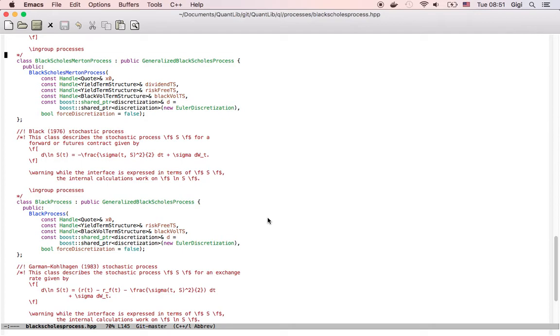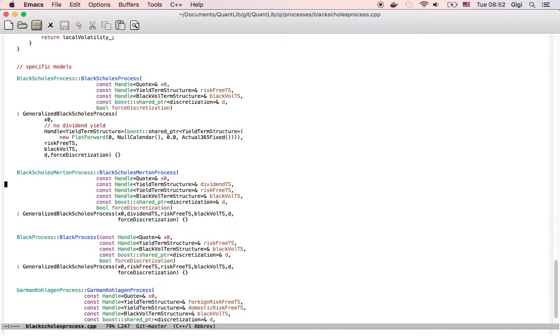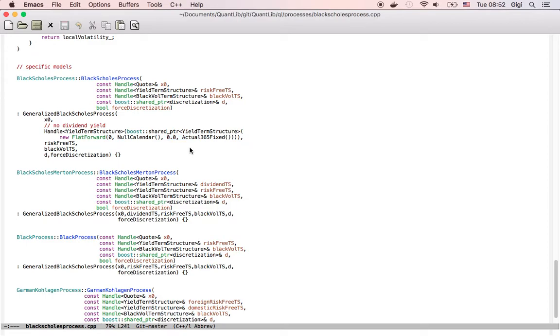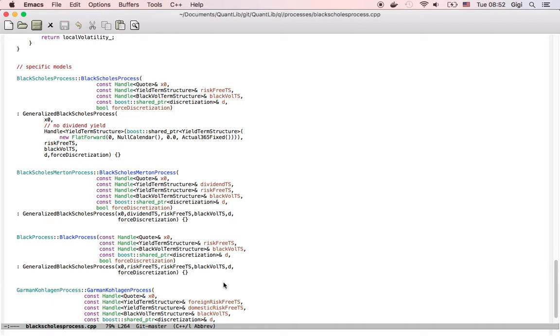They are actually implemented that way. If we go to the implementation of the constructors, you can see the Black-Scholes process calls the constructors of the base class with a null structure for a dividend yield, which has a null rate, this zero here. Whereas the black process calls the constructor passing the risk rate as both dividend yield in the dividend yield and the risk rate place. So they are the same. And even when the risk rate changes, they keep being the same and canceling out.